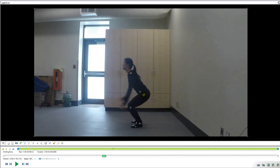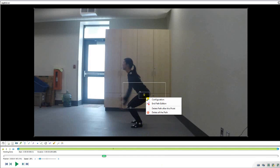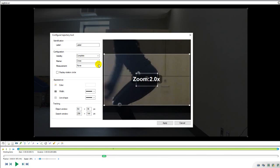To track the marker, right click on the point of interest and hit track path. Now change the object and search window to closely encompass the marker. This can be done by right clicking the track path and going to the configuration menu.